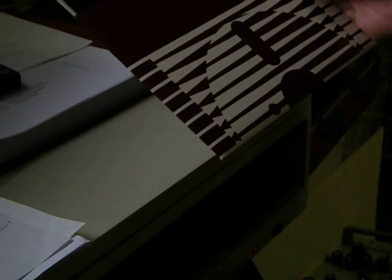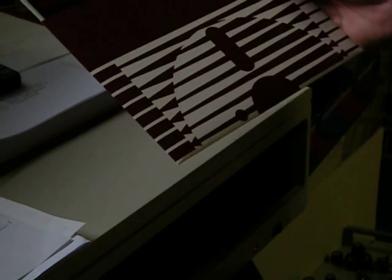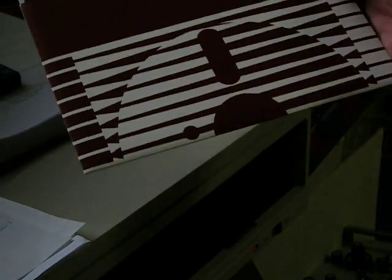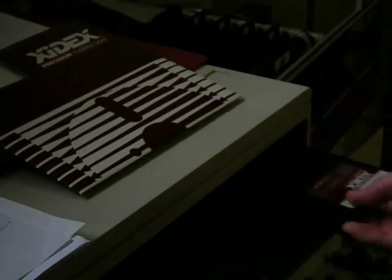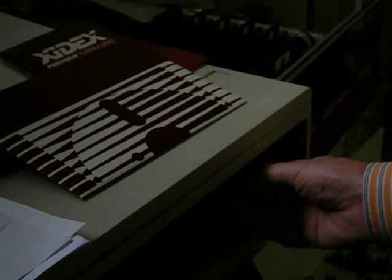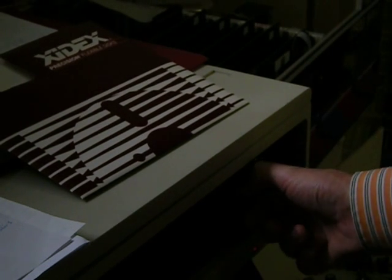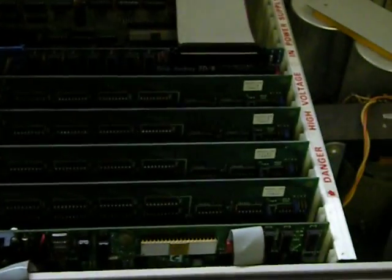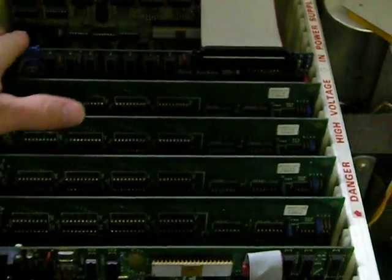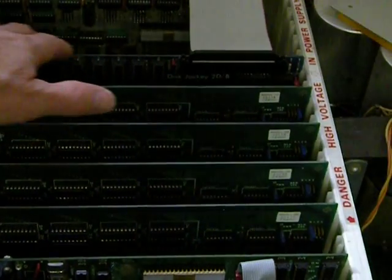I used these programs to install CPM on this floppy. I insert the floppy into drive A. Have a look at the disk jockey disk controller board, this board here.